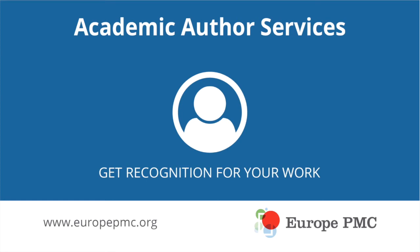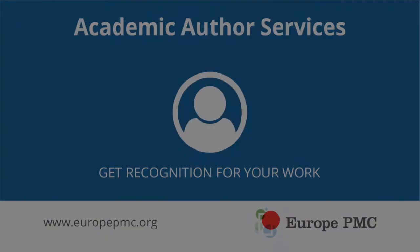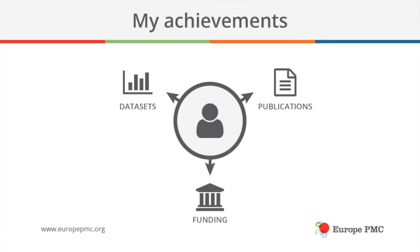Learn how to get recognition for your work with Academic Author Services from Europe PMC. As every scientific author knows, quite often you will need to promote your own work, report on your progress, and show the impact of your research.